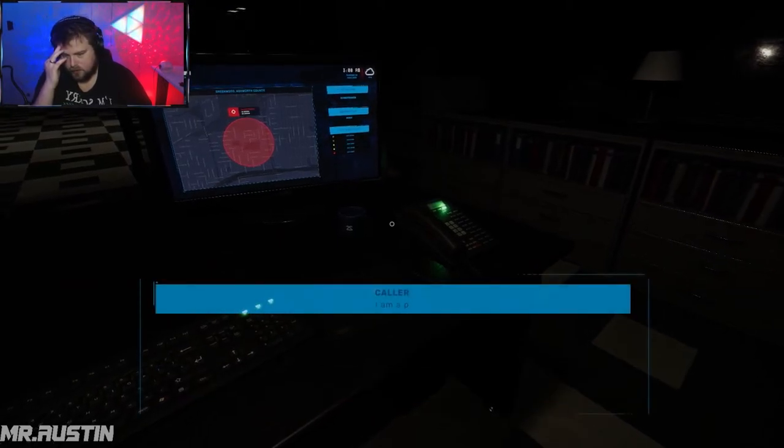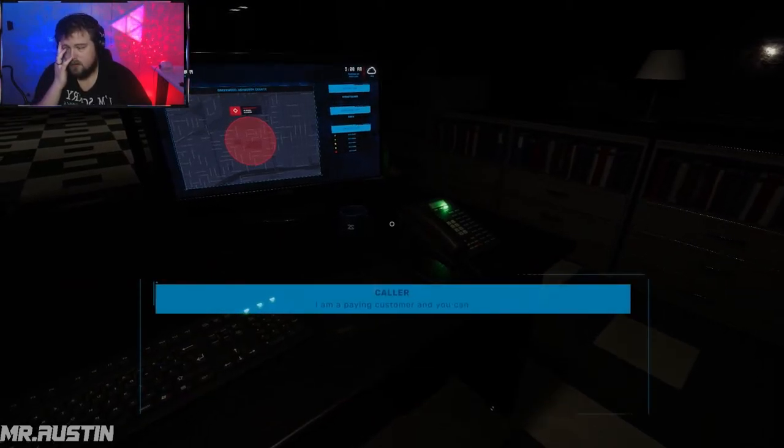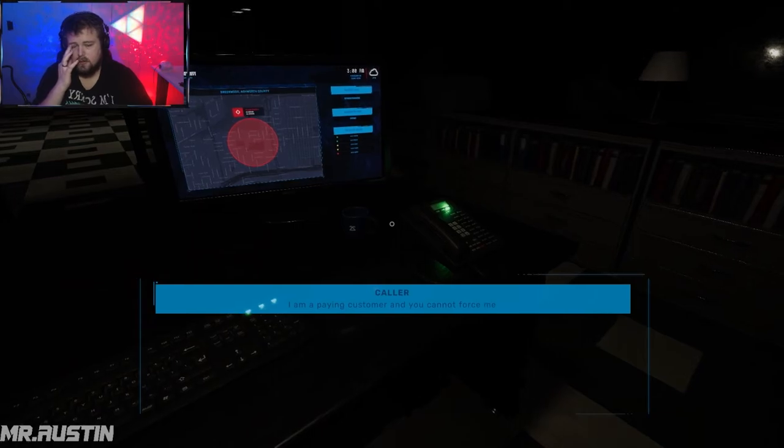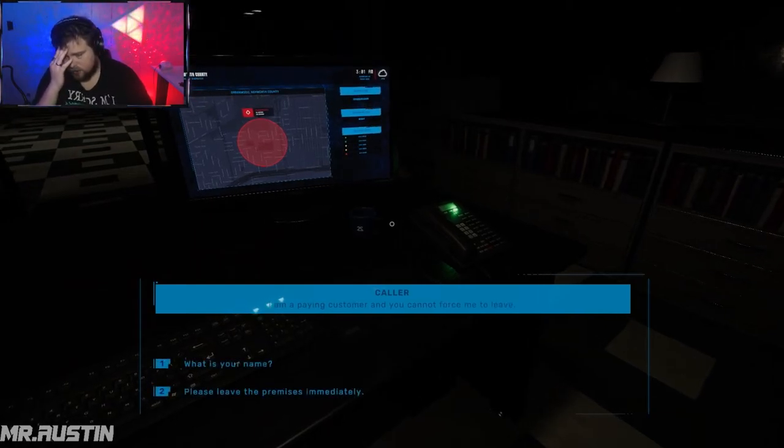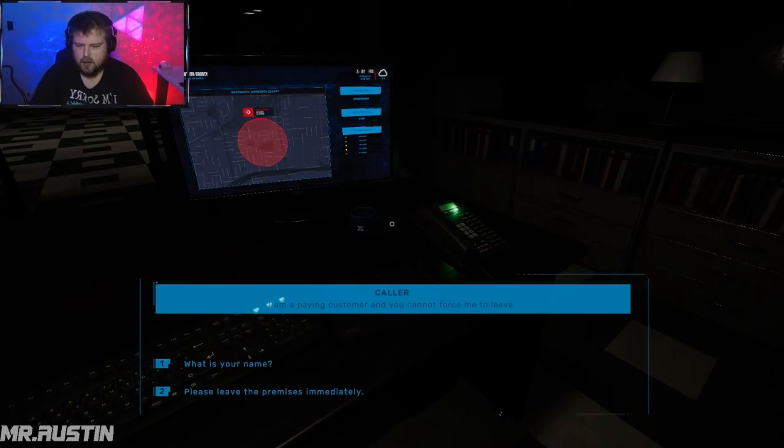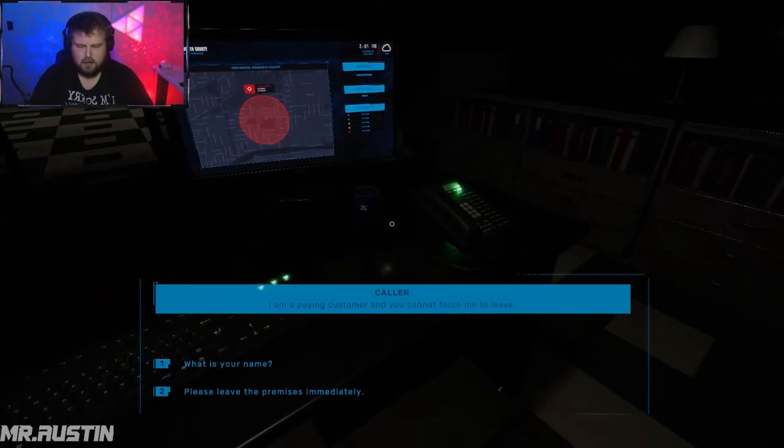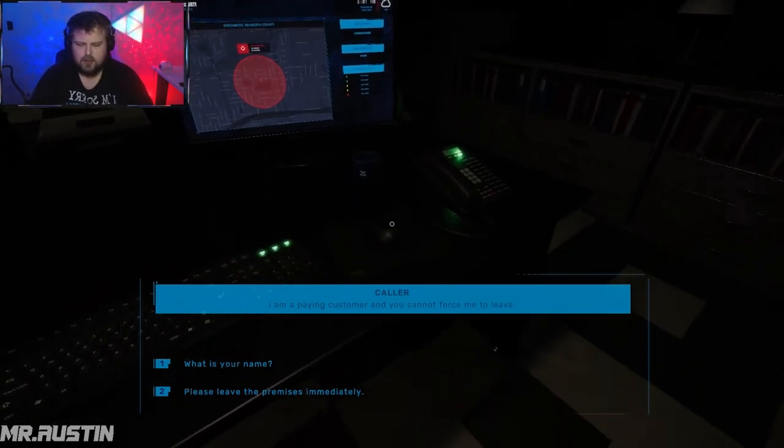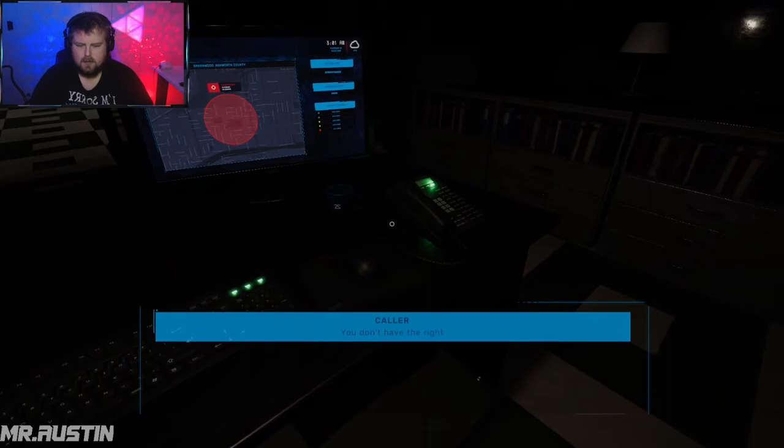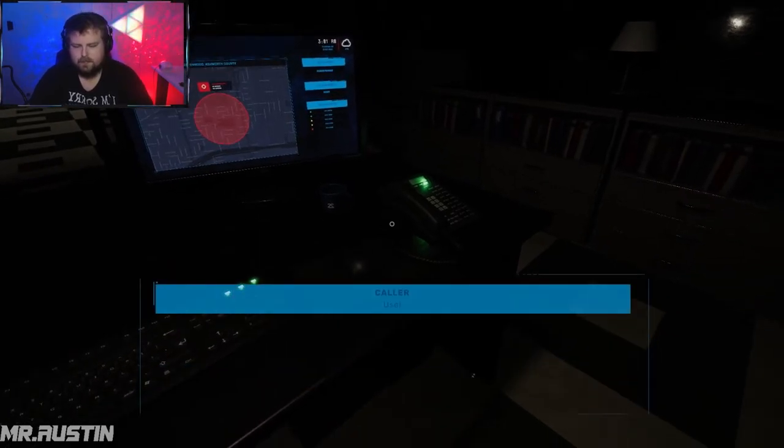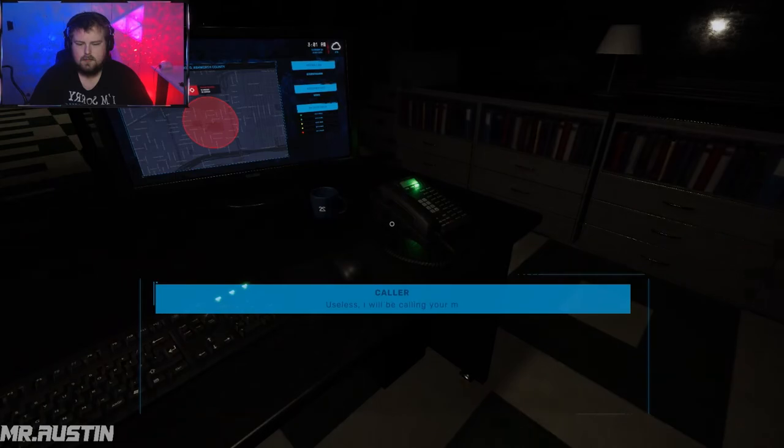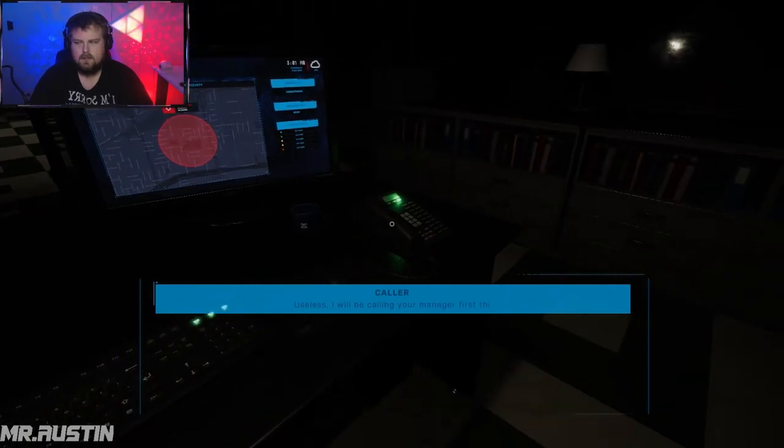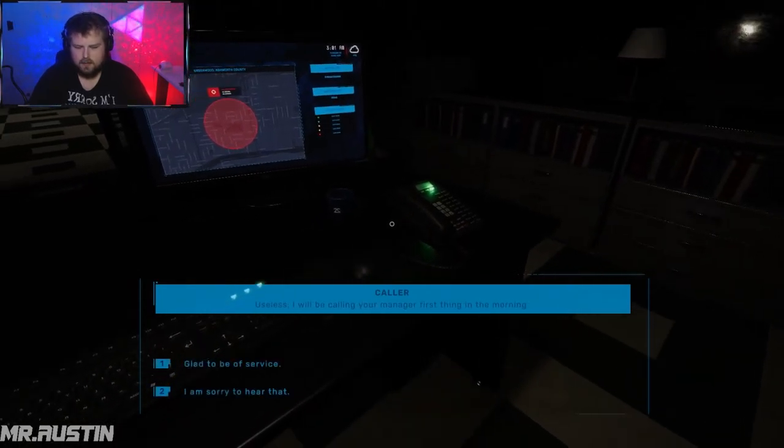Oh, I am a paying customer and you cannot force me to leave. Karen, just go home, grab your fucking rectum shover and use it, god damn. Well what's your name? You don't have the right to know my name. I'm sorry, can I help you? Useless! I will be calling your manager first thing in the morning.